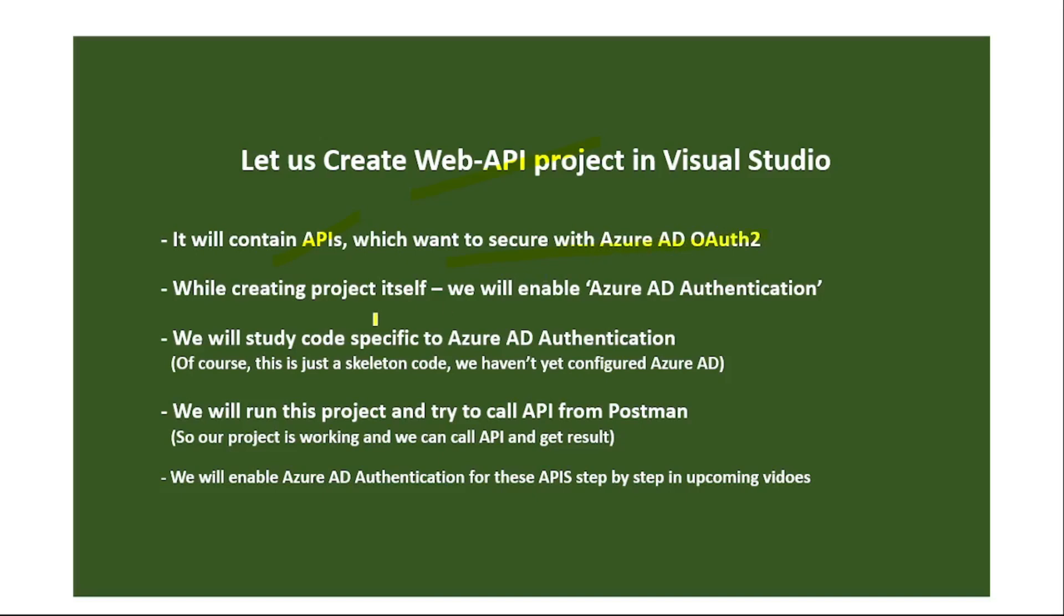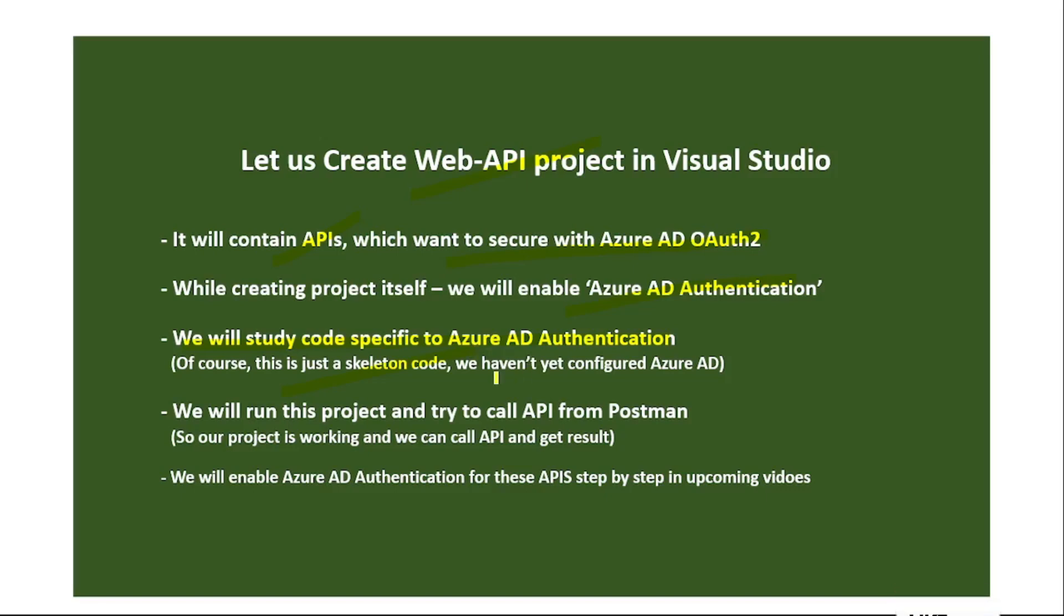While creating the project itself we will enable Azure AD authentication, and then once the project is created we will study the code which is specific to Azure AD authentication. This is just a skeleton code - I will take you through this code and we have not yet configured Azure AD. But I will explain the concepts behind the code which is specific to Azure AD authentication.